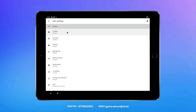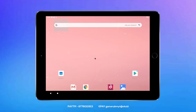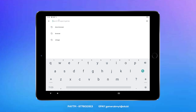We will show you the cookies. We will show you the track. We will show you how to get rid of it. We will show you the privacy browser.